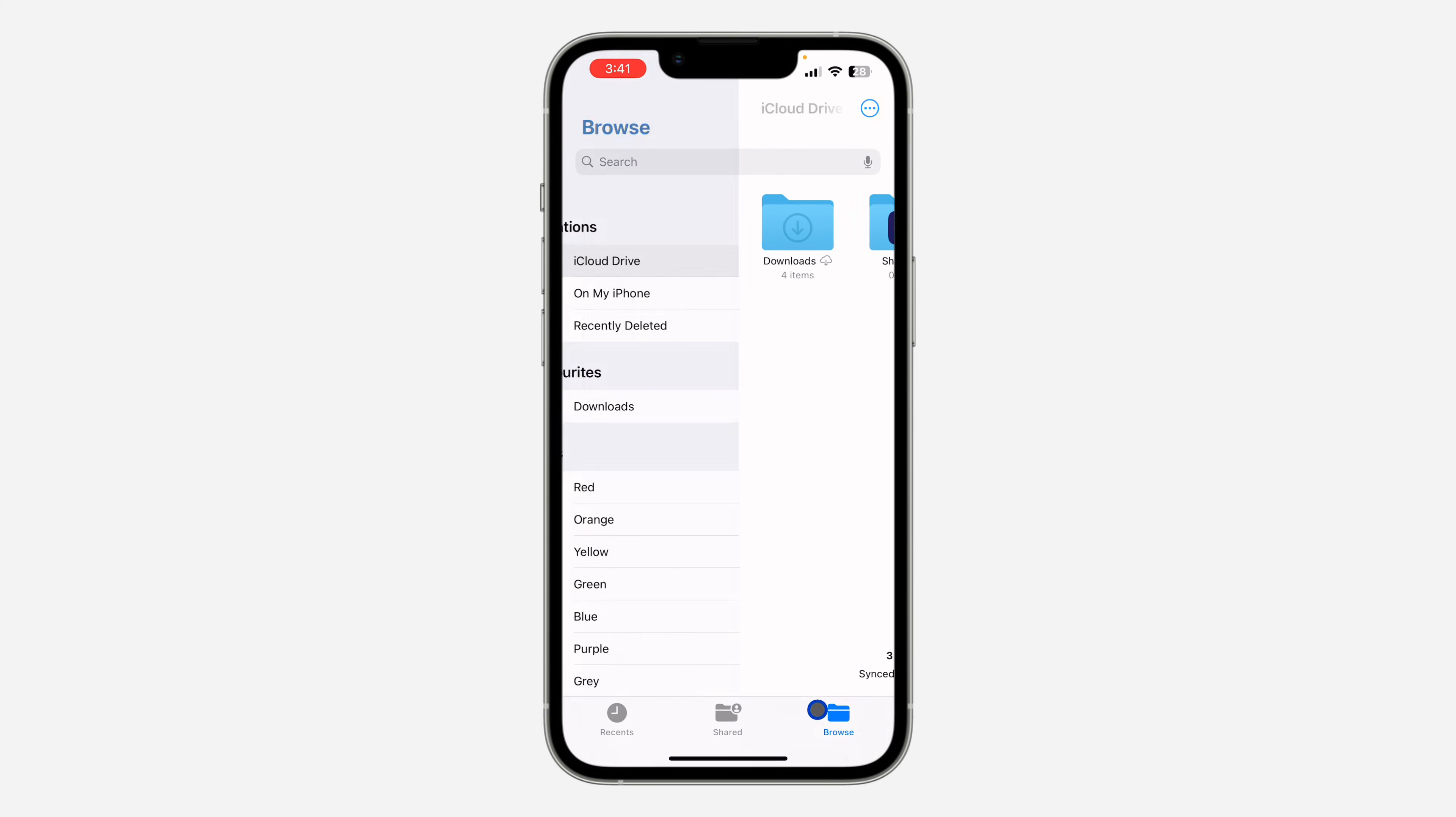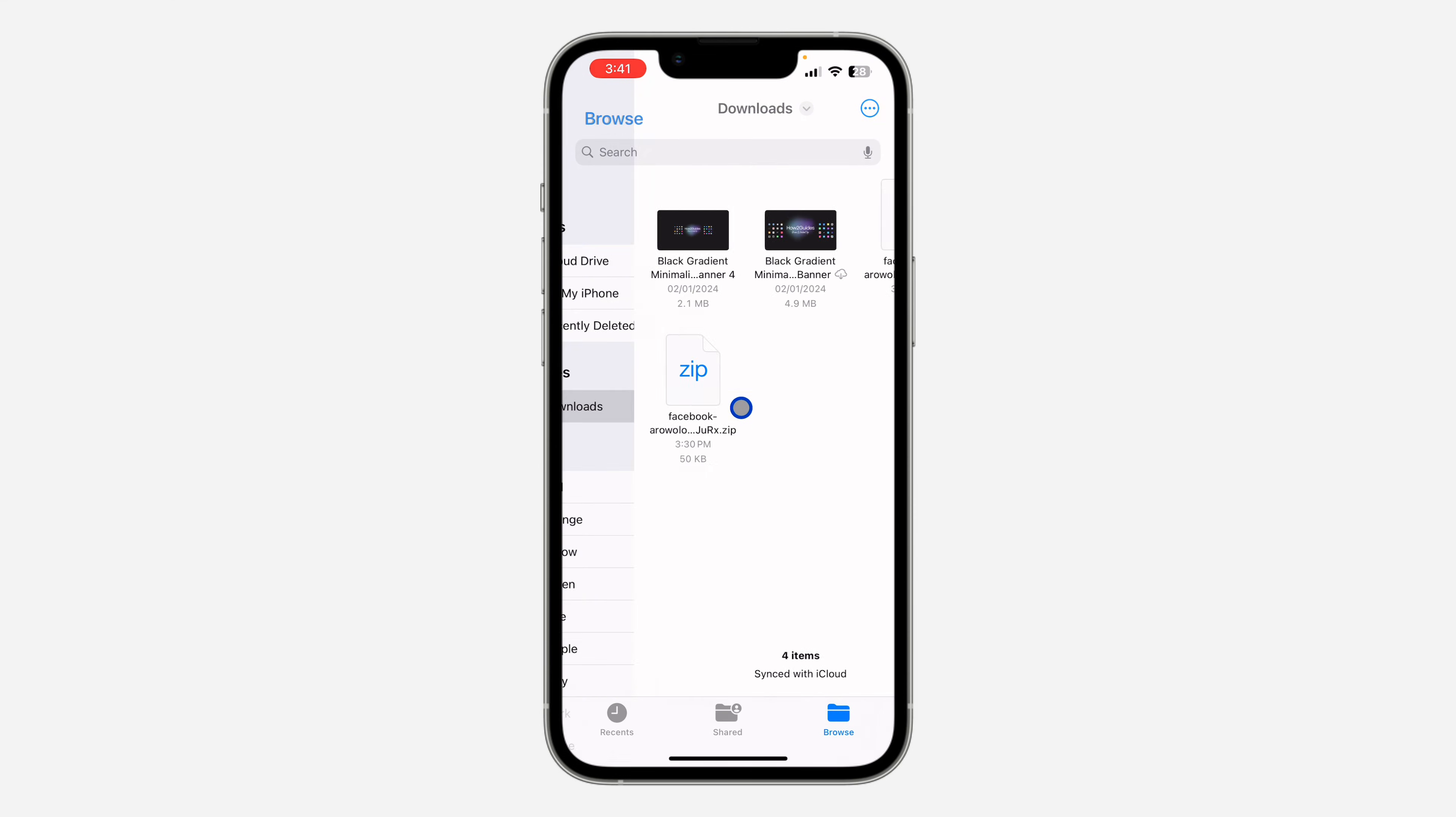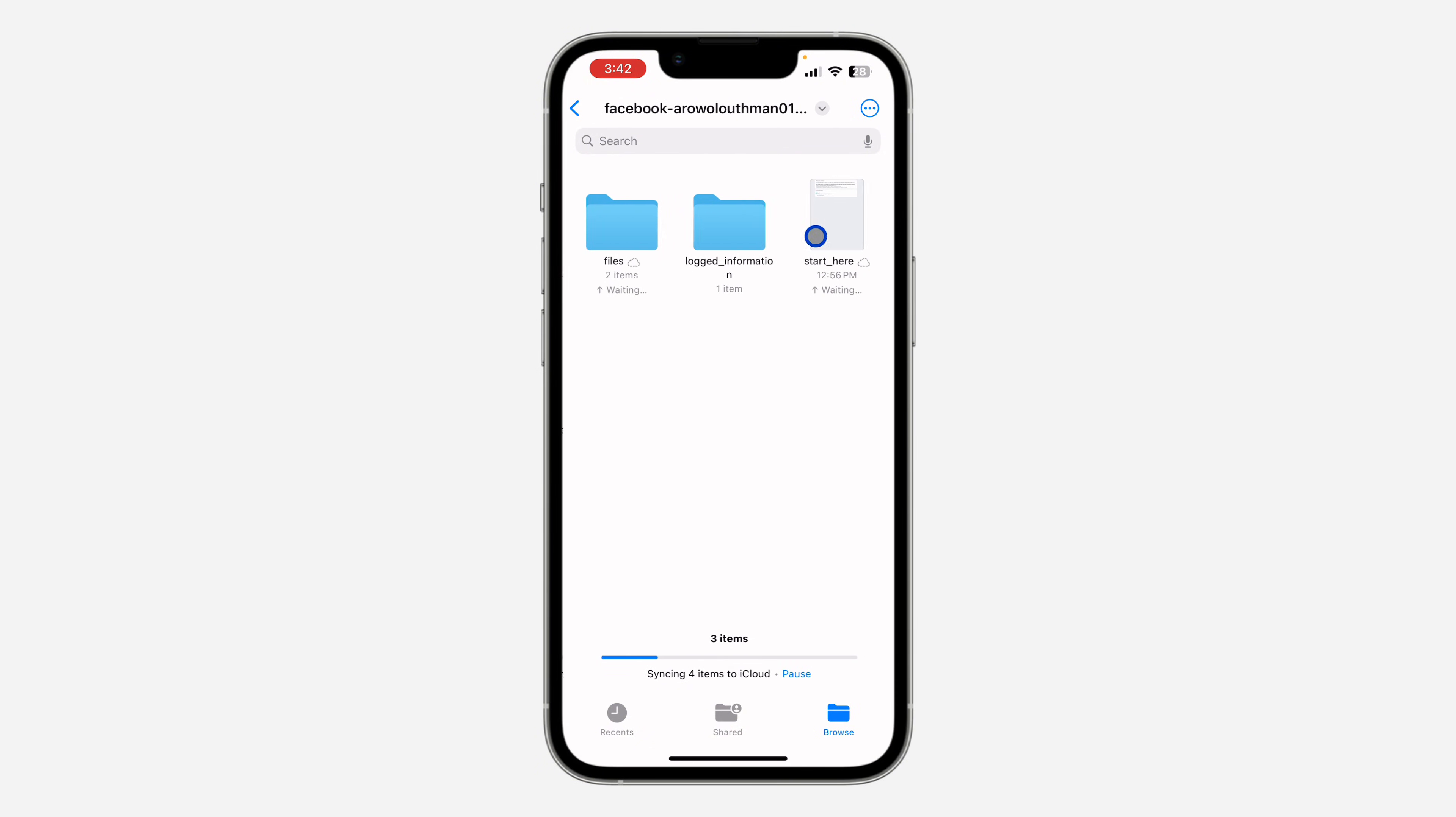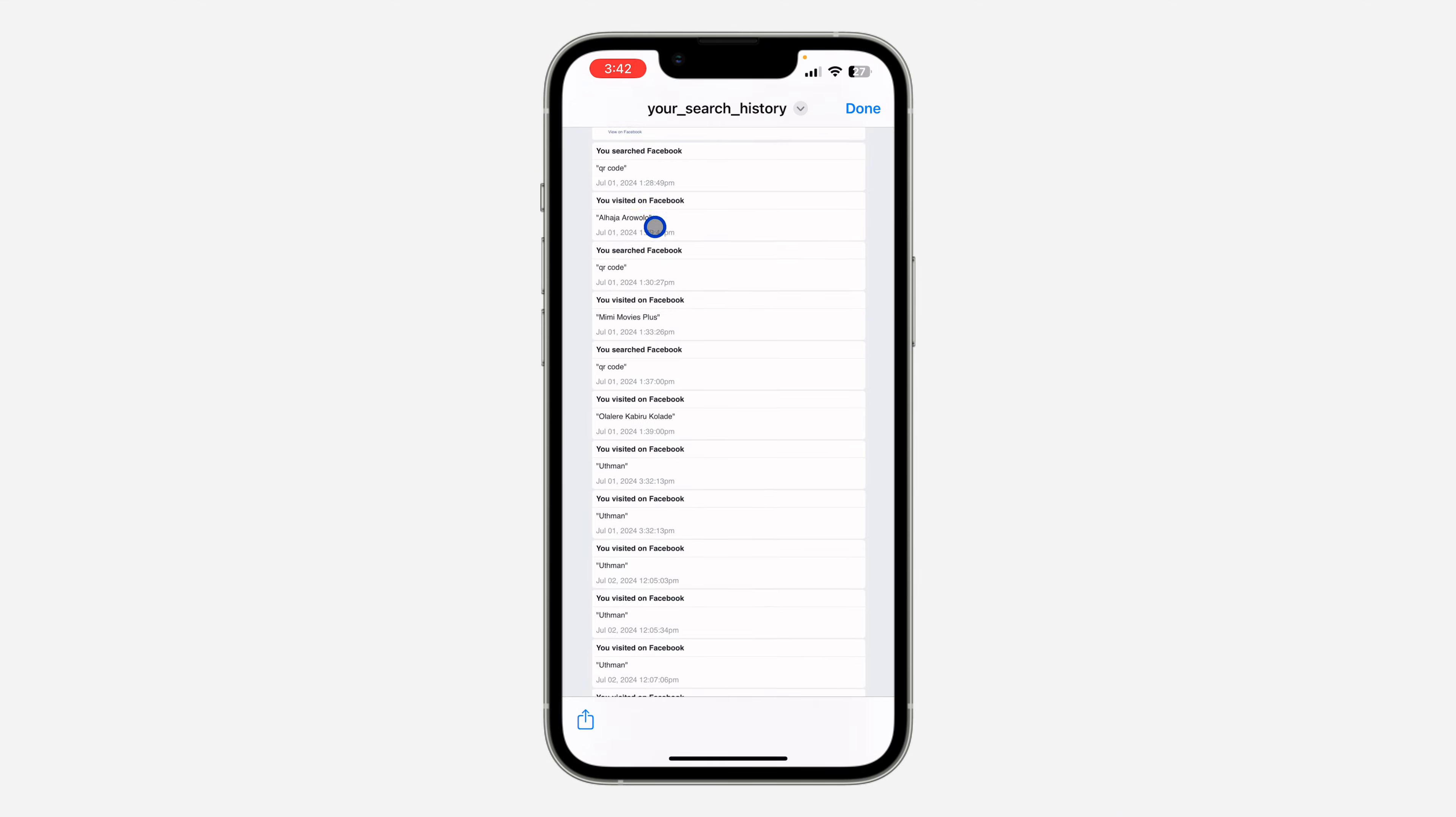So let me click on browse and I'm going to click on downloads. Right here, this is the file. So now click on it and your phone is going to unzip it. Open the unzipped file and you need to click on logged information. After that, click on search and you're going to see your search history.